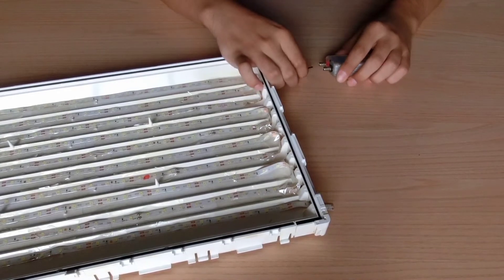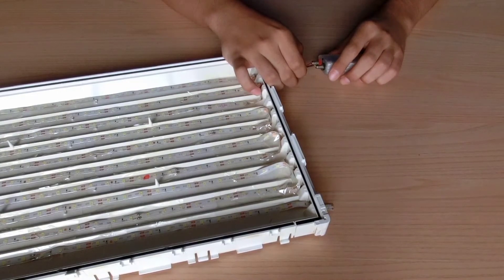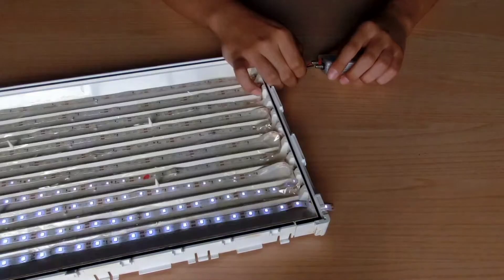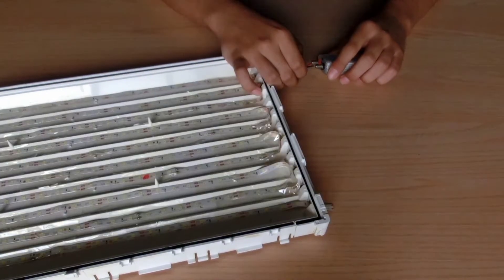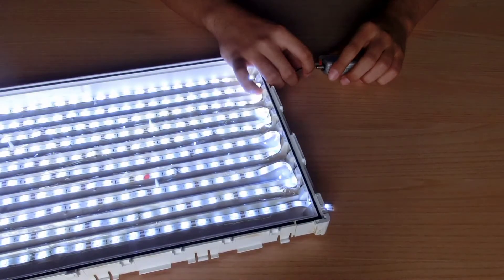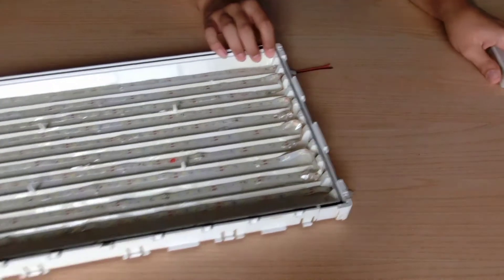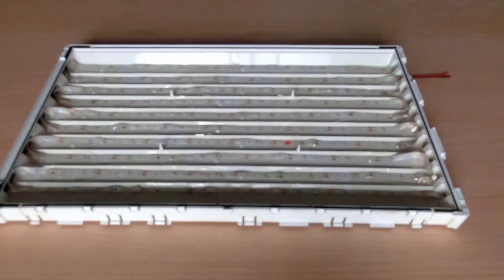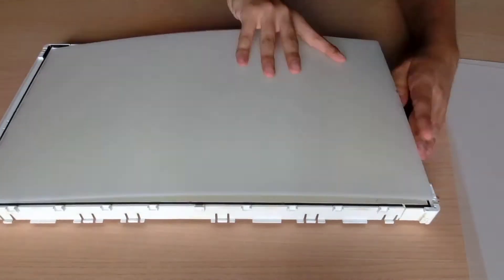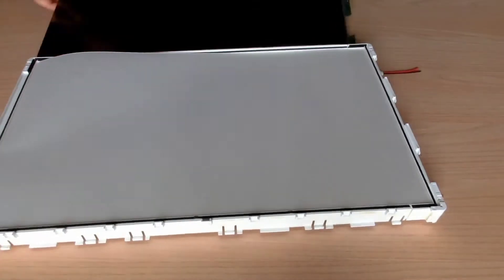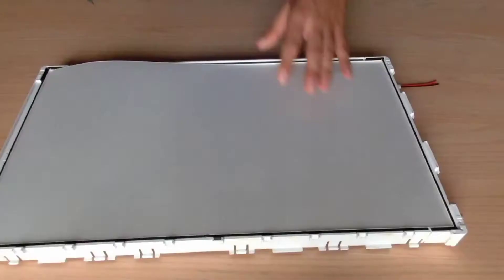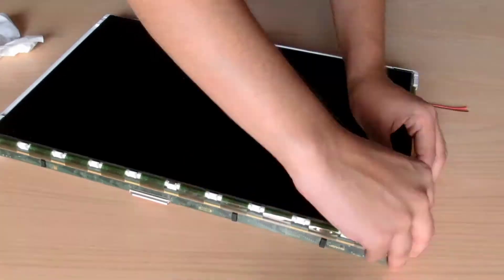Check whether the LEDs are working by connecting them to a 12 volt power supply. Start assembling the LCD panel. Put in the diffusing layers and clean the LCD panel, then put it on top.